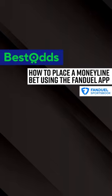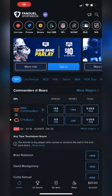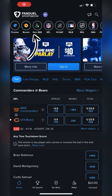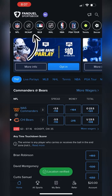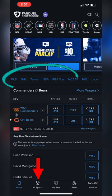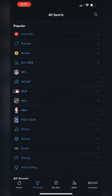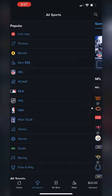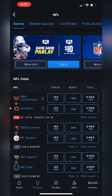Today we're going to teach you how to place a money line bet using the FanDuel Sportsbook app. First things first, we're going to locate where the NFL is by scrolling on this top nav bar right here. You can also find it in the middle section of the FanDuel app, or at the bottom by tapping 'All Sports' and identifying the league that you wish to bet on.